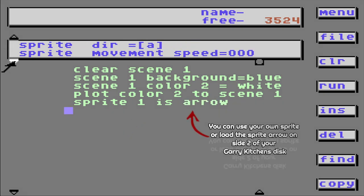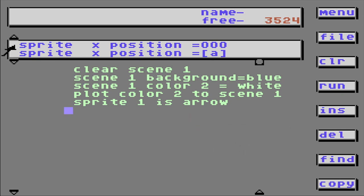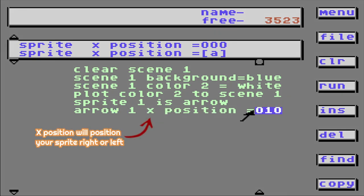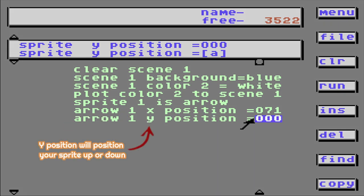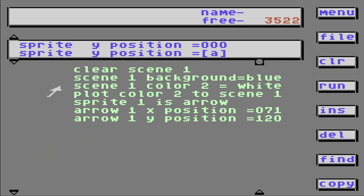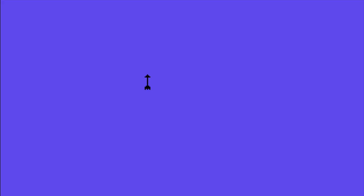Suppose you've got to put the arrow somewhere. Let's give it an X position — 71 sounds good. Now find the Y position: 120. Let's have a look. There's my arrow.